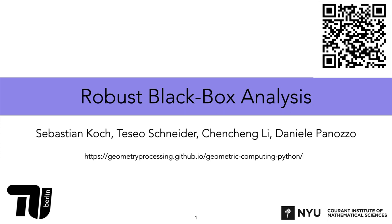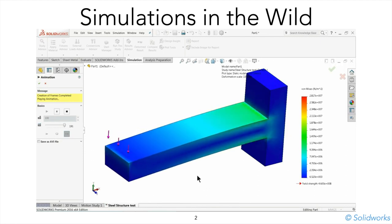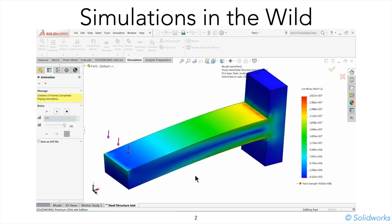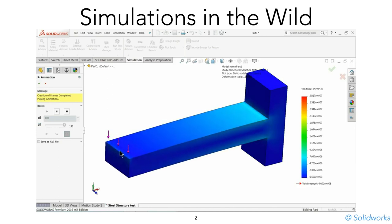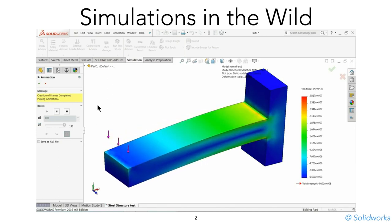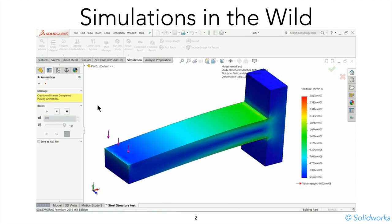In this video, we're going to introduce all the different components needed for realizing a robust black box analysis. But before we go there, let's take a step back and look at where simulations are used. Mechanical simulations, like this bar here that is fixed on one side with a load on the other, are very common in mechanical engineering to estimate where stresses accumulate and where potential breaking points of parts will be.